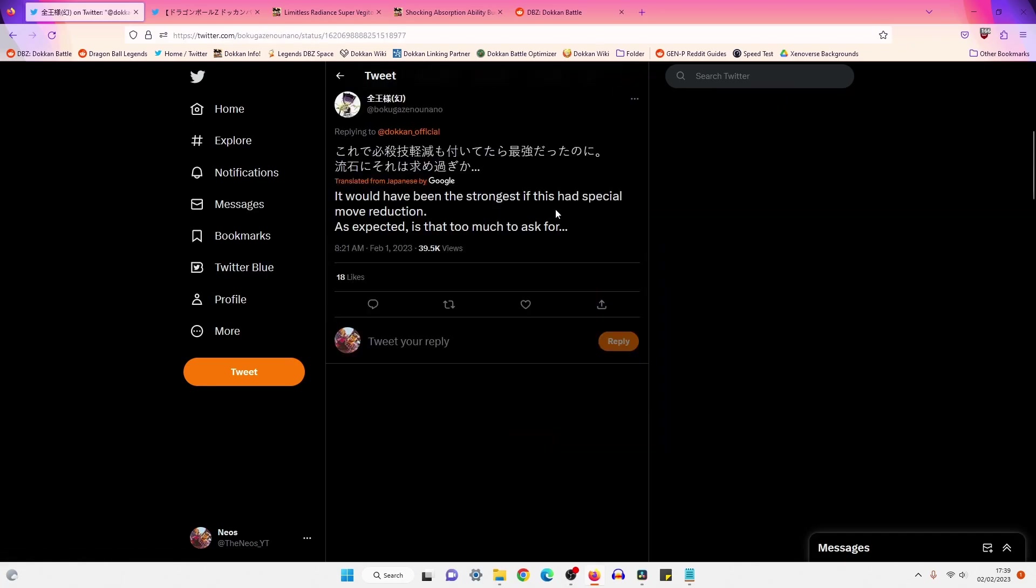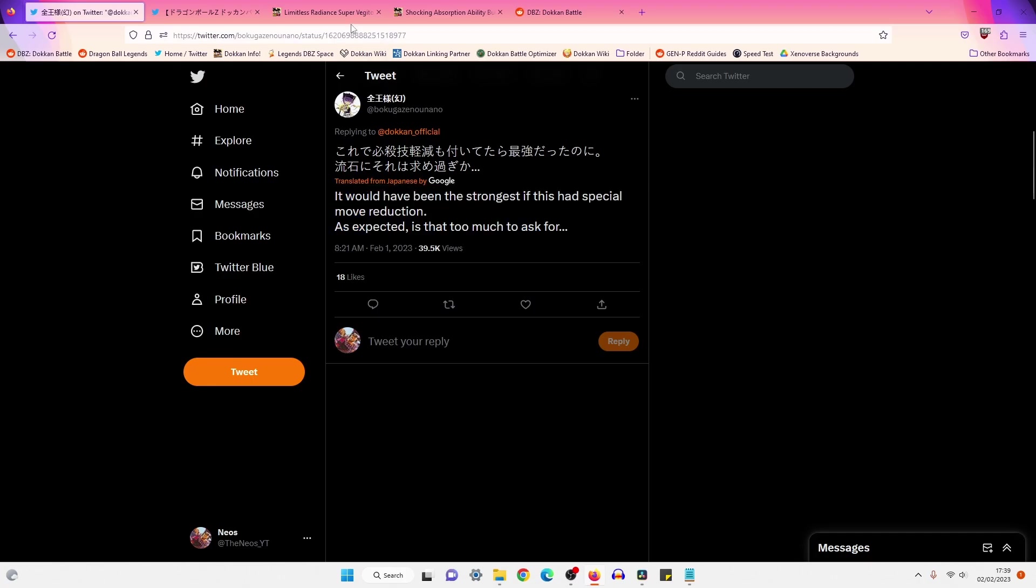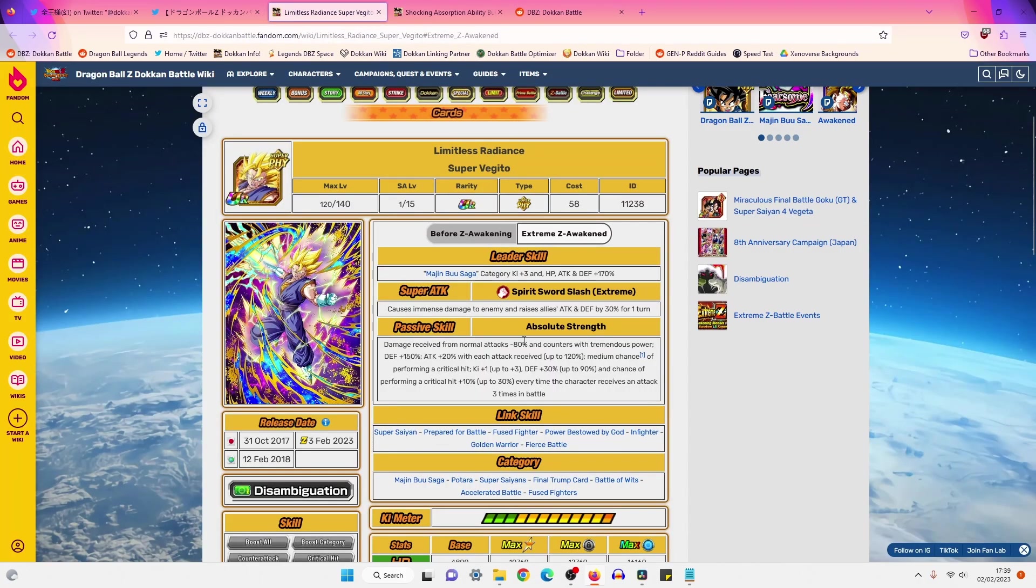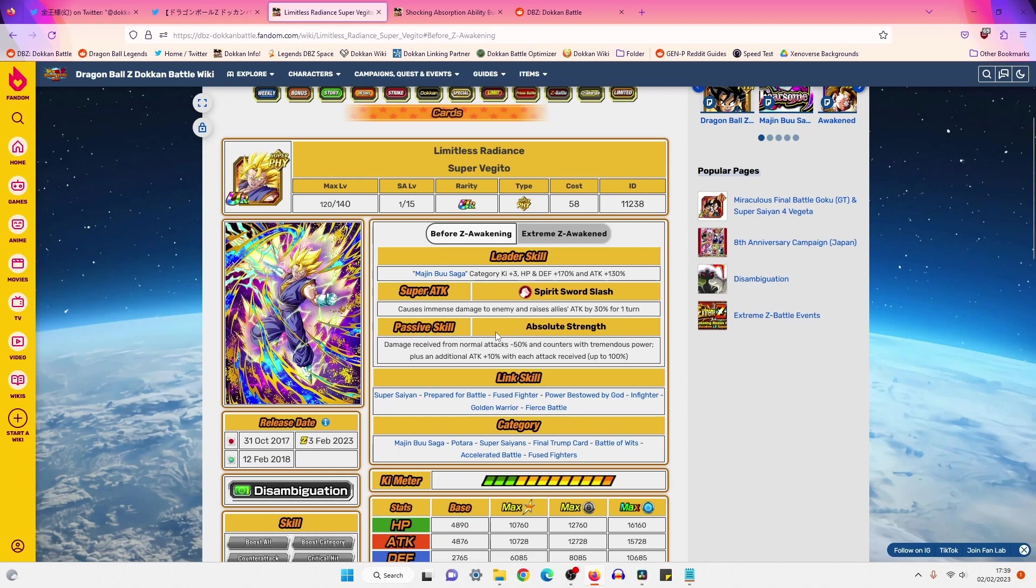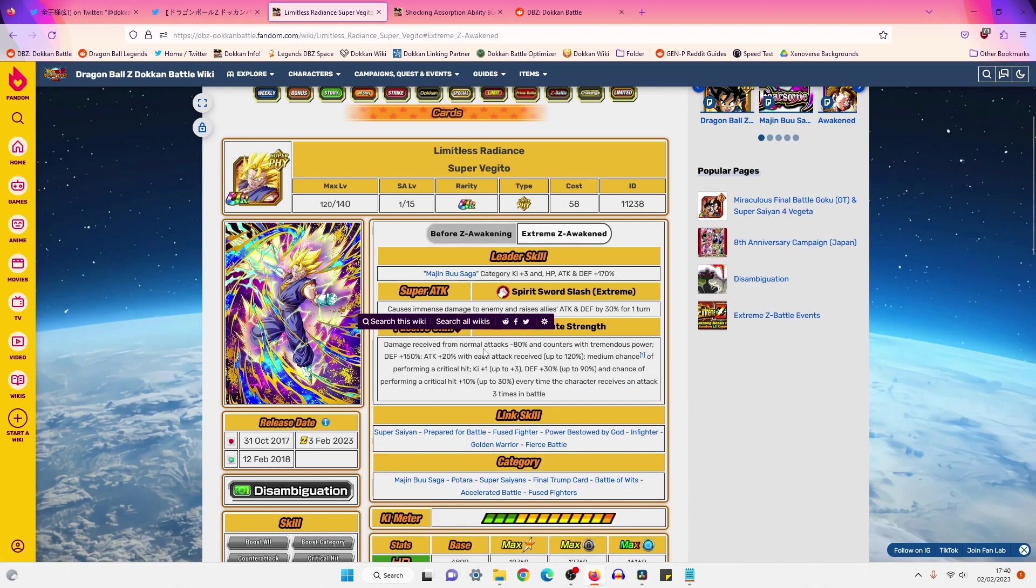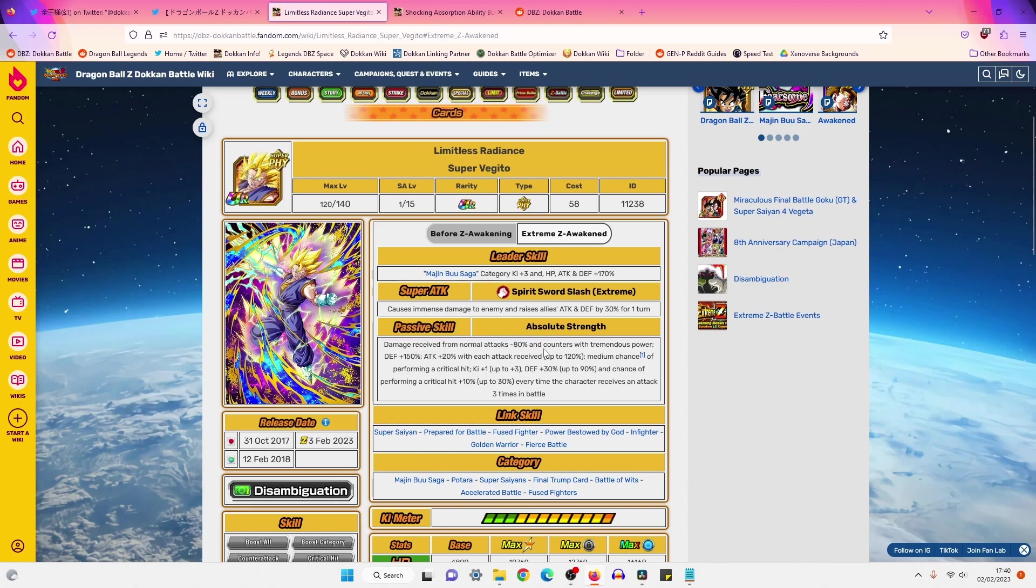All right, what's his comment say? It would have been the strongest if they said special move reduction. As expected, is that too much to ask for? Yeah, I don't know. Like, people are saying if they were to give him special... Okay, he says special move, so he's talking about super attack damage reduction. I feel like that would be way too OP.